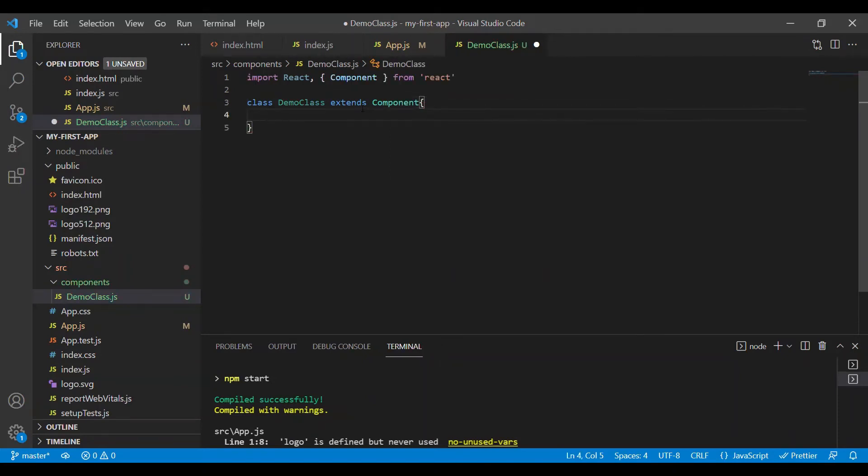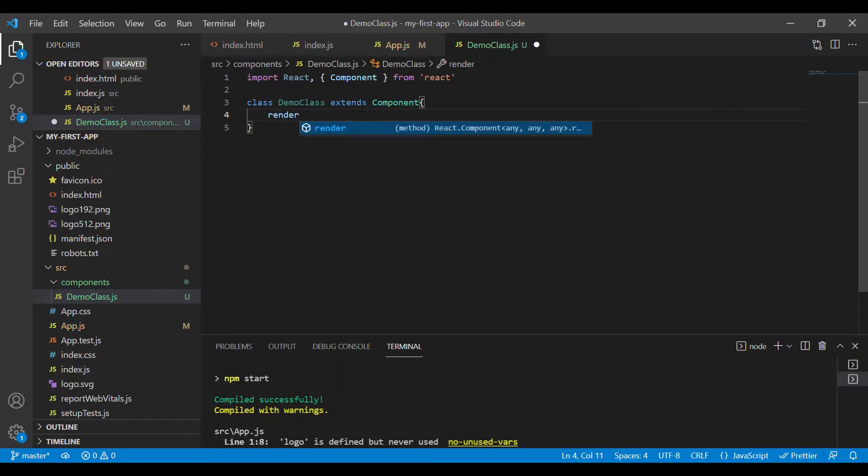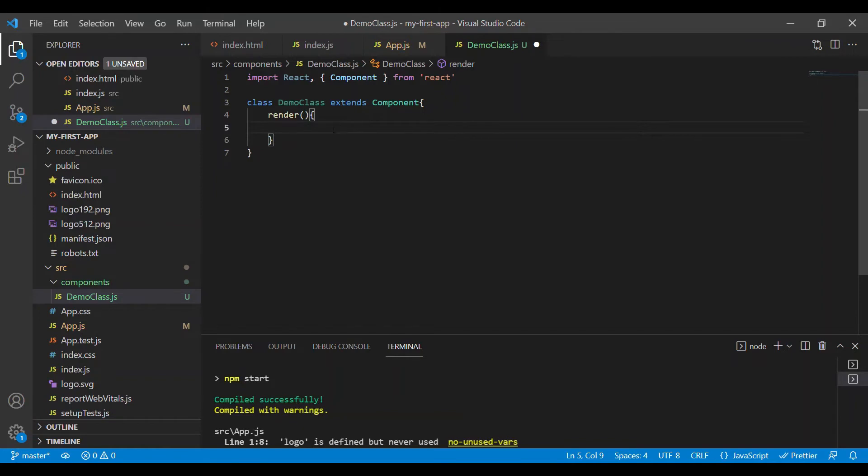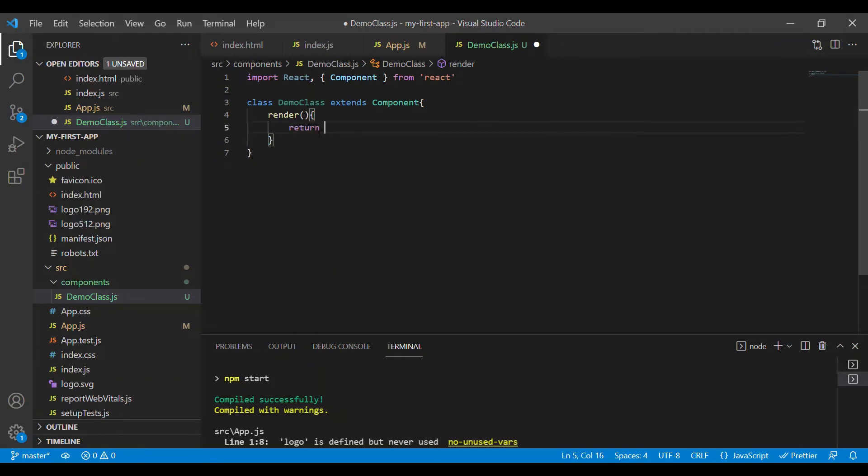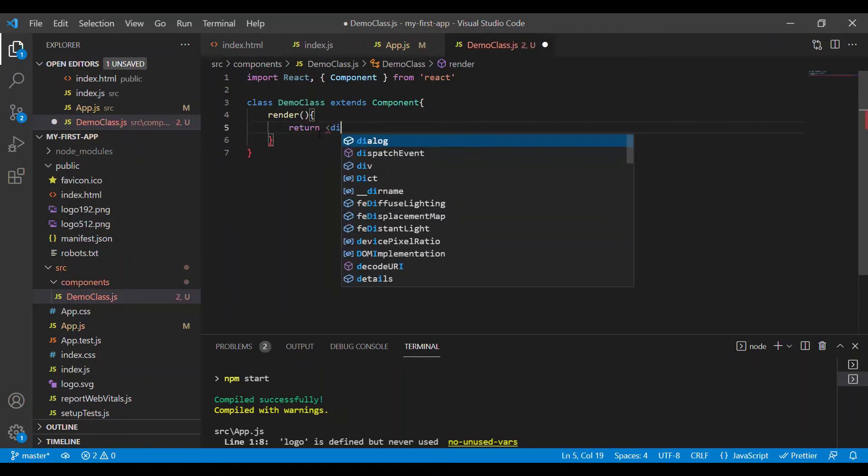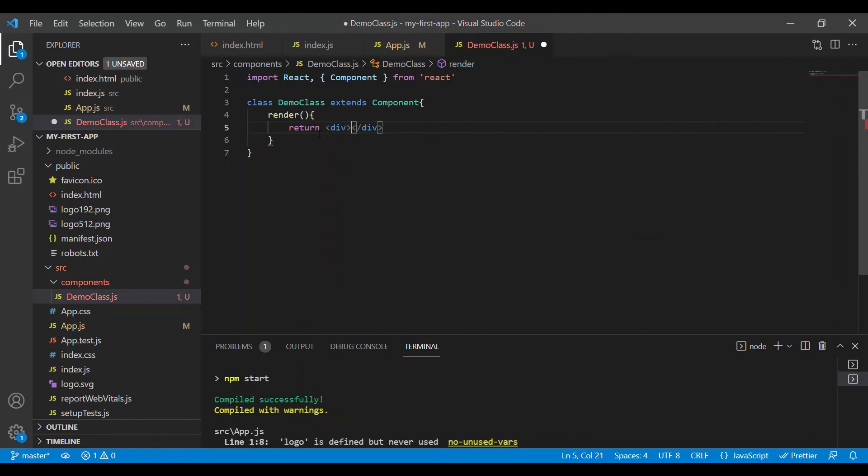Every class component will have a render method which will render all our HTML content. Let me add it onto the screen, and let's return some dummy HTML.